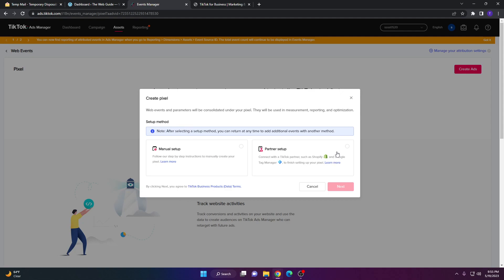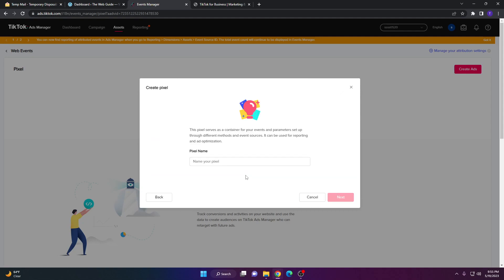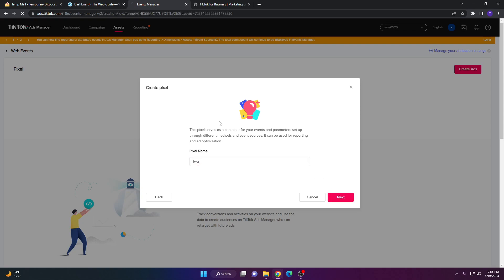You'll now have the Manual Setup option or the Partner Setup option. I'm going to go with Manual Setup and then click Next. Here you're going to want to give your pixel a name — I'm just going to name this 'TWG' for The Web Guide for short — and then click Next.